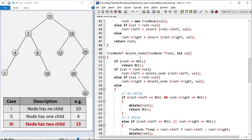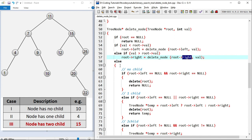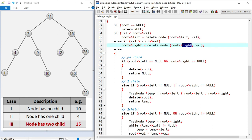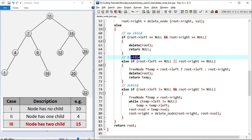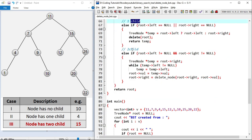In the delete node function, I first check if the node is null and return. If the value is less than the node value I go to the left subtree; if greater I go to the right subtree. If the value equals the node to be deleted, I check if the node has no child — if so I delete it and return null. If the node has one child, I create a temp variable pointing to the non-null child, delete the node, and return temp. If the node has two children, I find the minimum node in the right subtree, replace that value with the node to be deleted, and recursively call delete node on the right subtree with the replaced value.